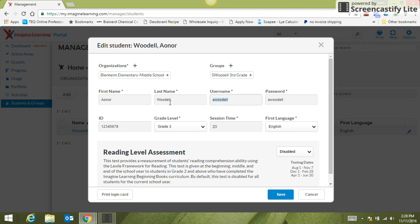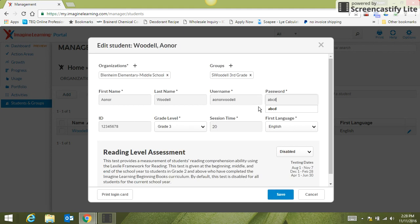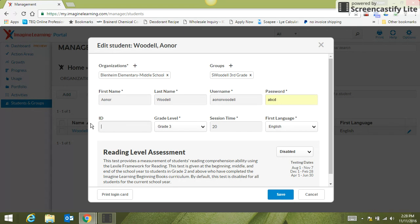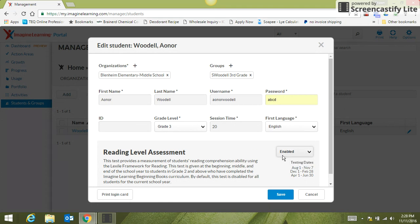We do ask that you leave the passwords and the usernames the same because we're trying to keep it uniform across the district. But I can change things if maybe the grade level is wrong. We did not do student IDs, and we enabled the test.